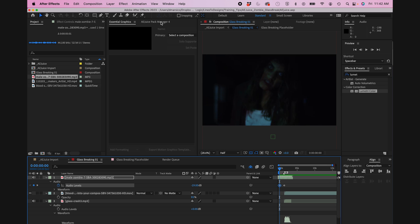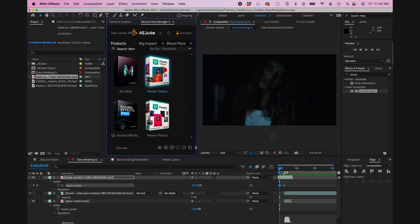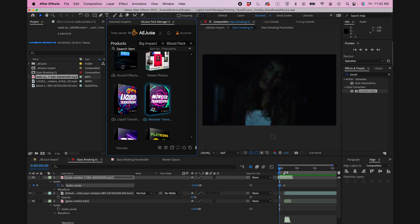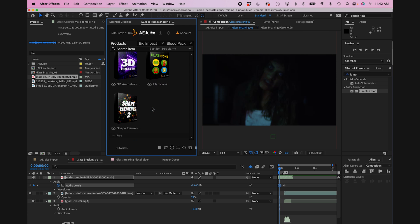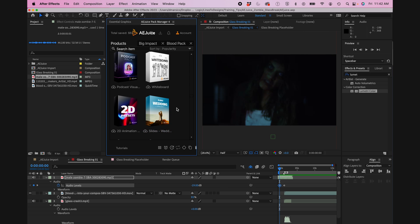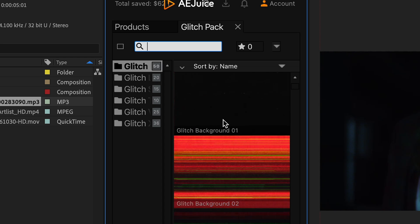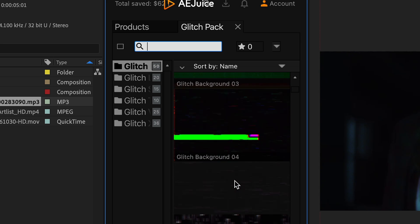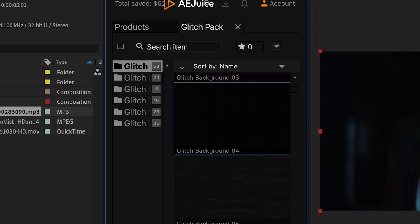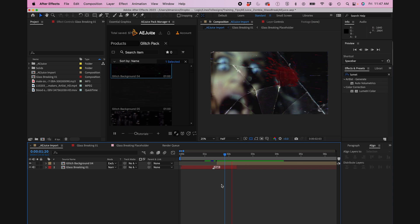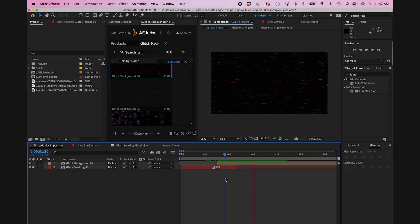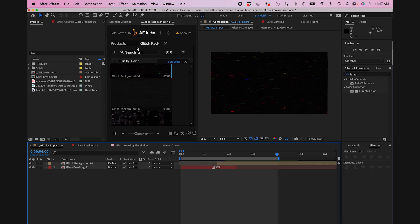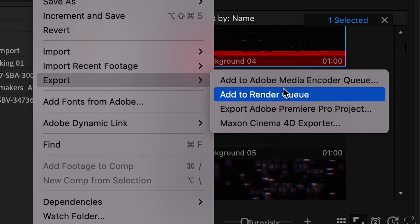Okay, so now to spice it up a little bit more, I'm going to go back to my AE Juice plugins. And I'm going to find a glitch effect. Because I wanted to make it seem like the camera feed is just cutting out. So I'm going to install this glitch pack. Drag this into my comp. And now it looks like the feed cuts out. So that's exactly what I was going for. Now I'm going to render this out. We're good to go.